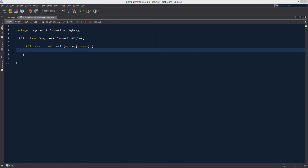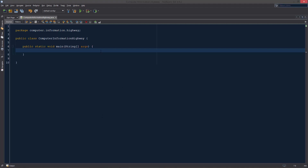What is up guys, welcome to the computer information highway for your Java programming tutorial number 28. In this video we're going to be starting a new project — we're going to be doing encryption. This was somewhat inspired by the movie 'The Imitation Game', and it was also inspired by a computer security class that I'm taking this semester at college. I wanted to make a video series about how we can create our own encryption.